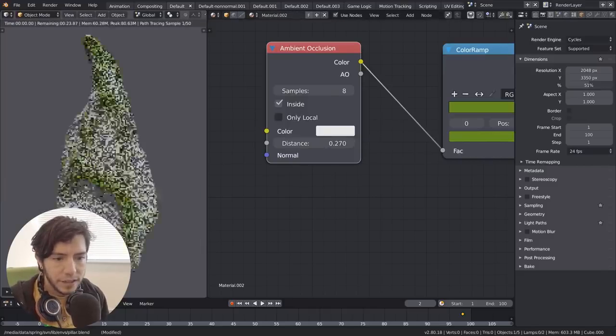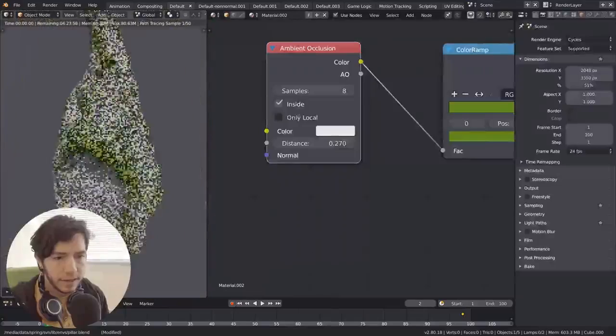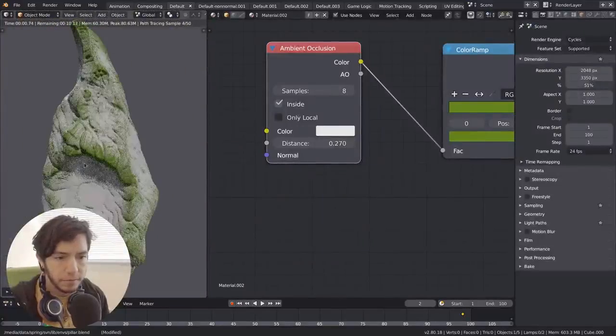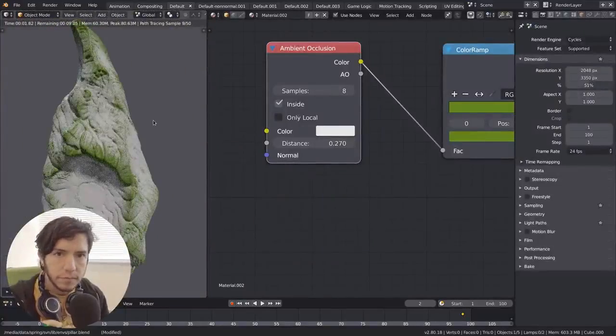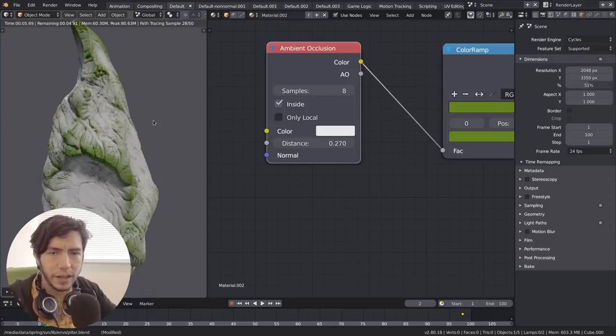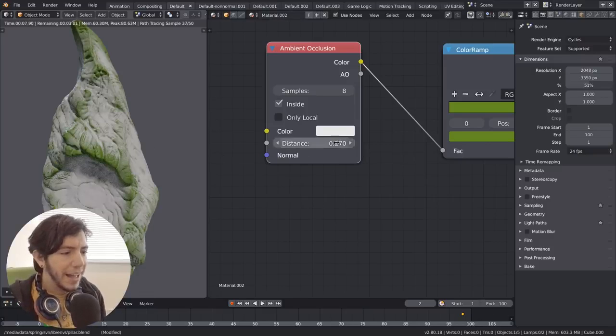You can also invert it, which is a nice little effect here because it's basically instead of doing concave, it's doing convex, or the other way around.